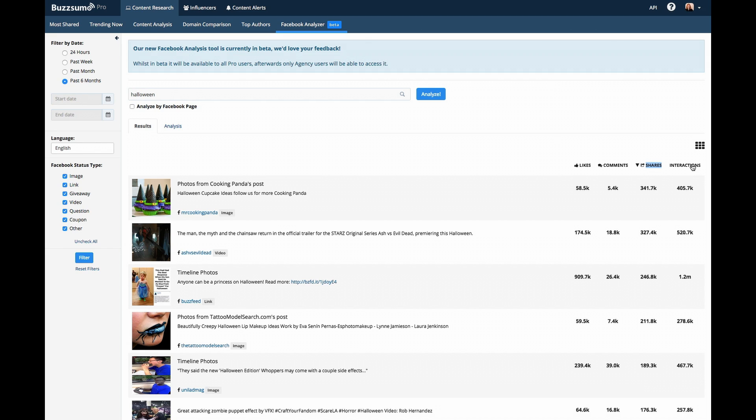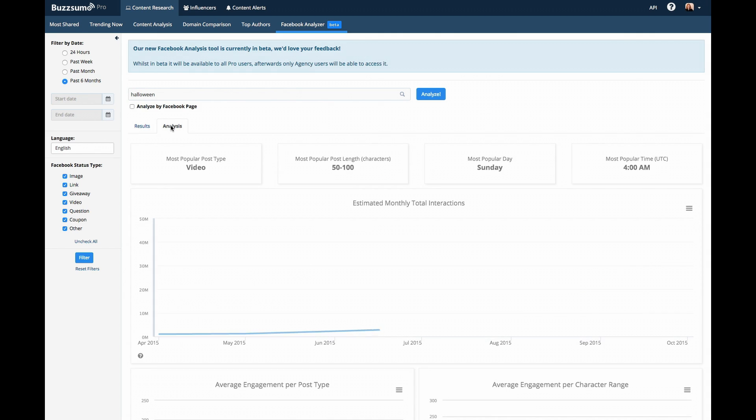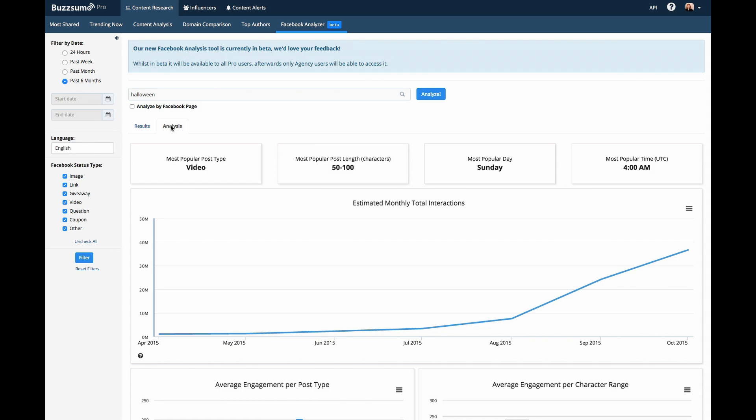For a deeper analysis of post performance, simply toggle away from results to analysis. Buzzsumo will show you the most popular type and length of post, and the most popular day and time for posting.